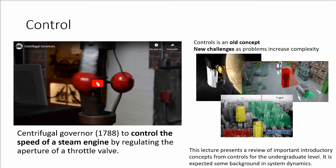Even if the foundations of control are old, new challenges appear and different techniques are developed that are leveraged in technologies such as the Internet of Things and artificial intelligence, which requires solid foundations in the subject. In this lecture, I will cover important concepts at the introductory level for controls theory, and some basic background in system dynamics is expected.